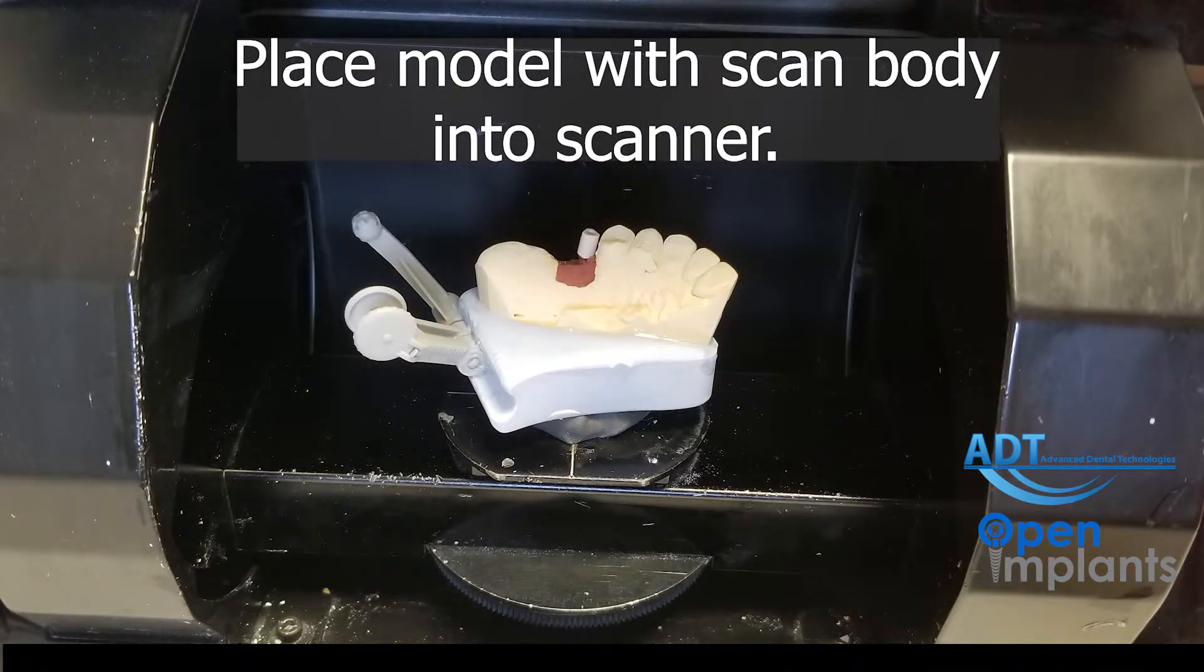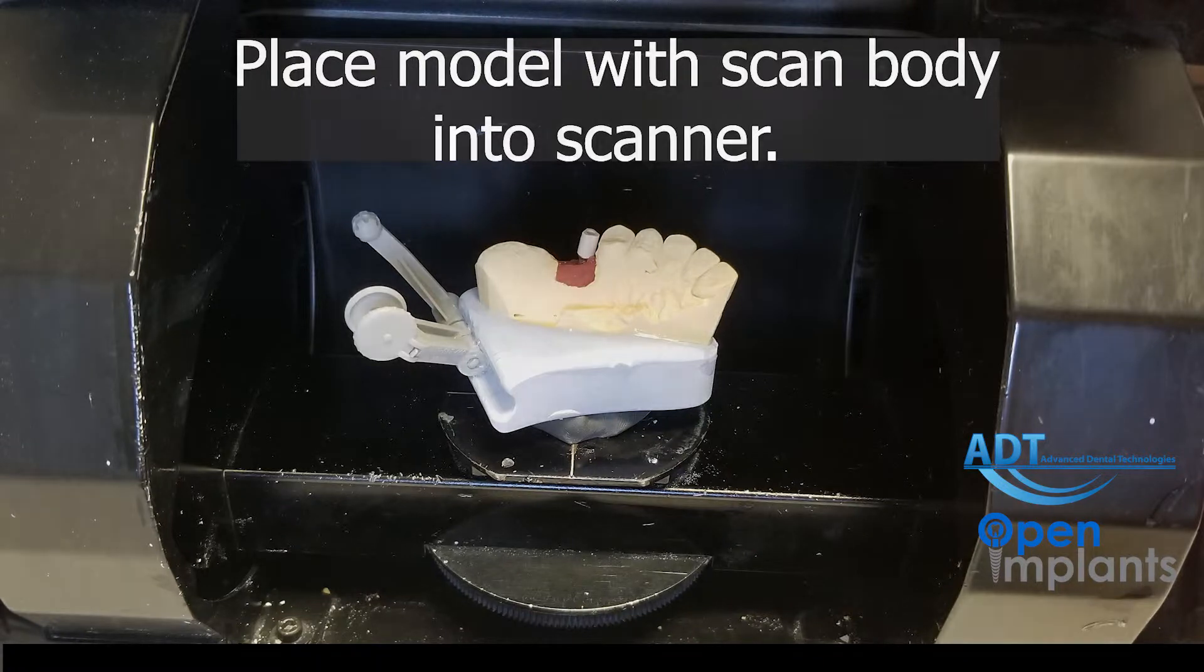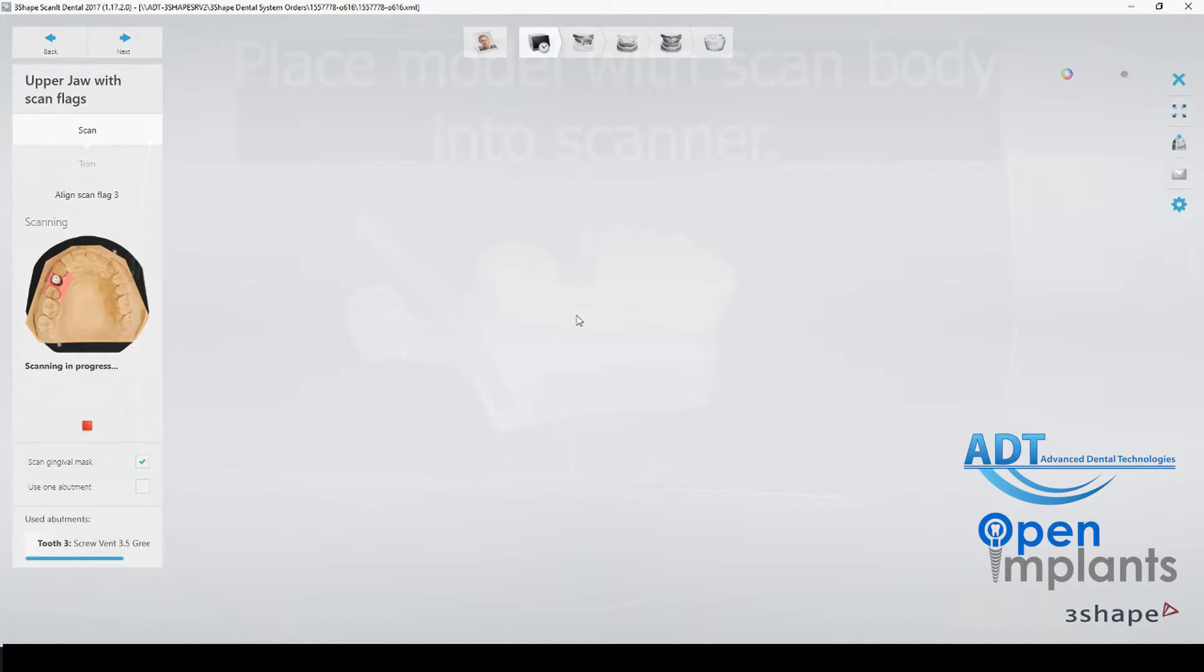We have the model in the scanner ready to go. You notice that we do not need to use CAD spray or powder. The top part is made of a PEEK material which is great for scanning. The bottom of the scan body is metal which is for durability and you can see through a radiograph if using intra-orally.